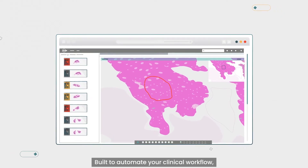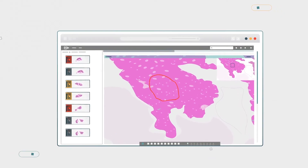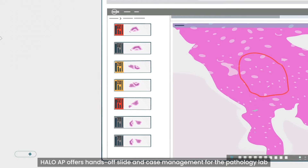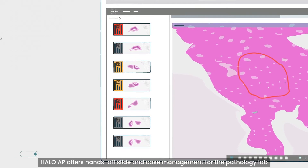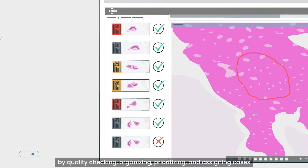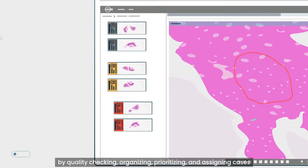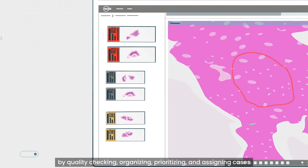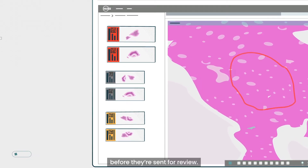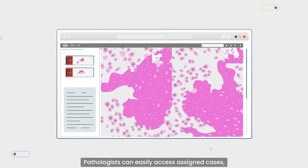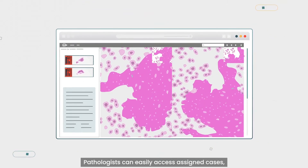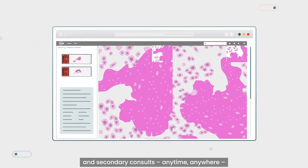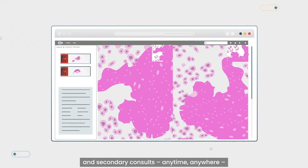Built to automate your clinical workflow, Halo AP offers hands-off slide and case management for the pathology lab by quality checking, organizing, prioritizing, and assigning cases before they're sent for review. Pathologists can easily access assigned cases and secondary consults anytime, anywhere.